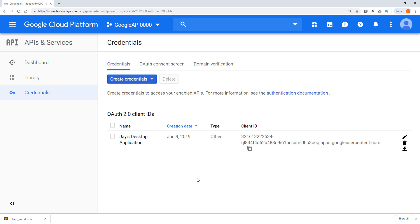And that's it. At this point we can basically start writing our Python program to integrate with different Google API services. And for the future videos, I'll be basically teaching you how to integrate different Google API services in Python.